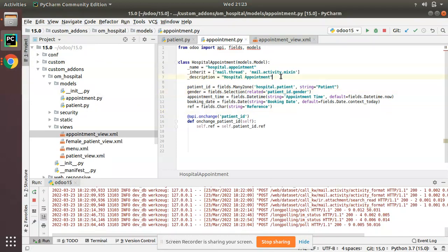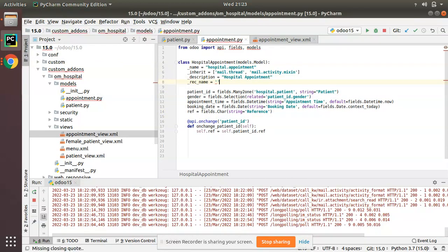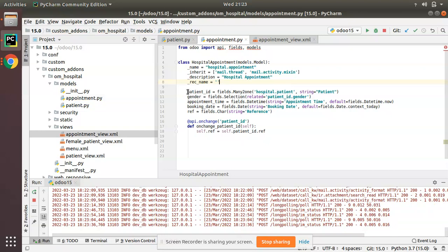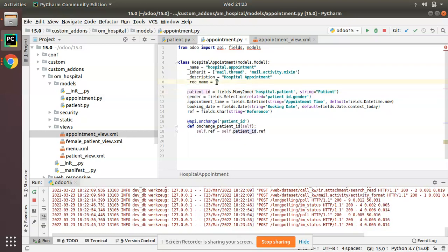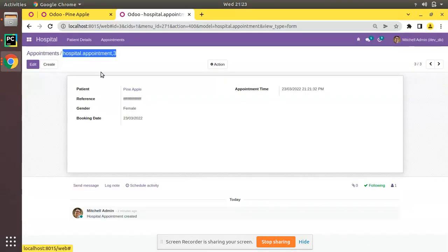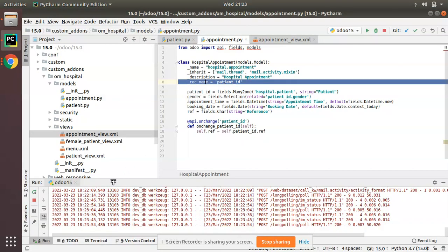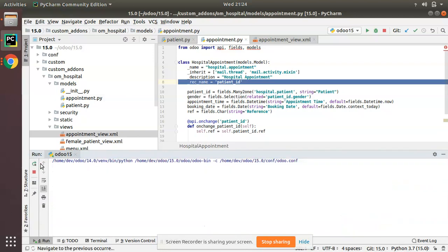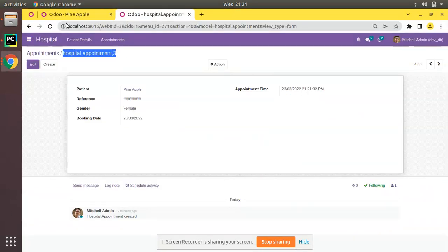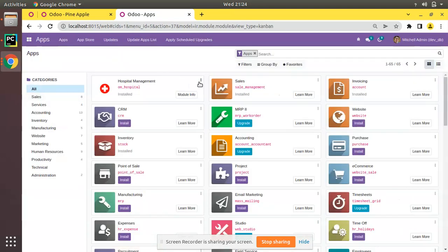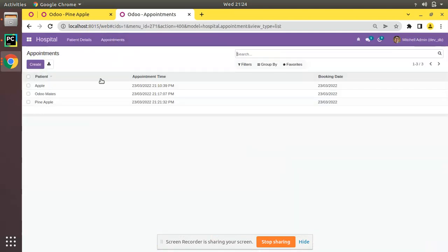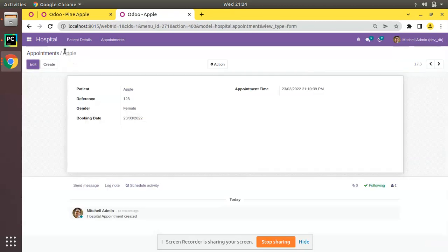In the appointment model we don't have a name field, so it shows 'model_name,1'. What we have to do is define a rec_name for this model — either add a field with technical name 'name', or define _rec_name equal to an existing field. I'm setting _rec_name = 'patient_id', meaning the rec_name for this model is patient_id. Now restart the service, upgrade the module, and we will see the difference. After upgrading, going back to appointments, you can see 'Apple' is coming, then 'Odomates', then 'Pineapple'.